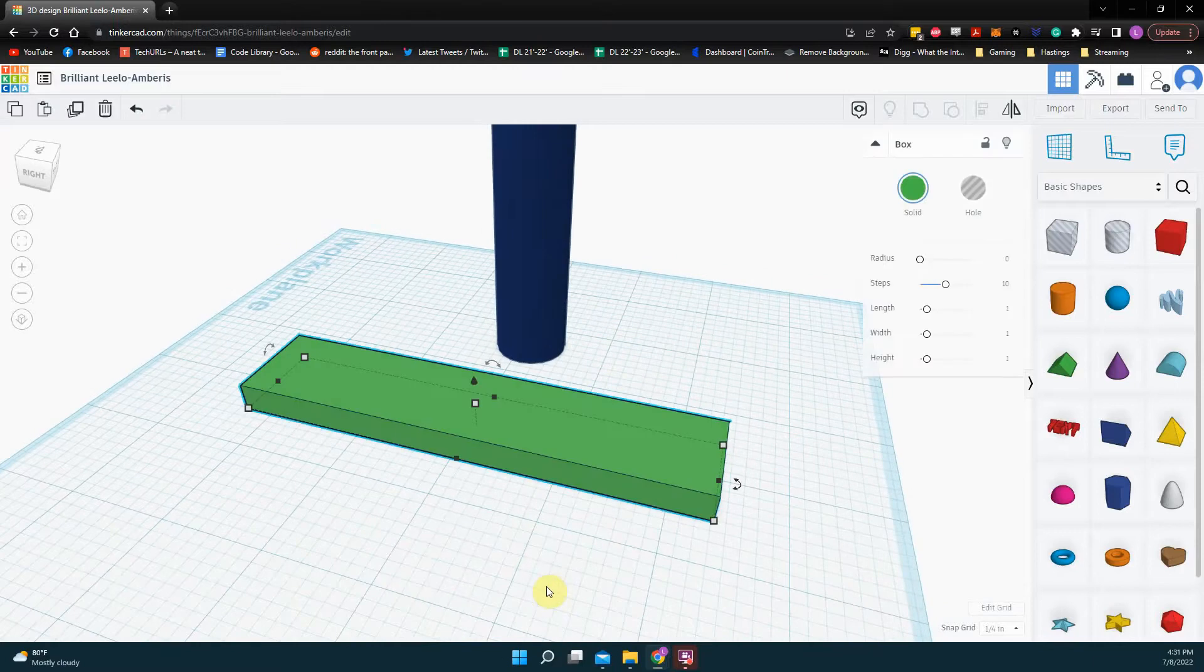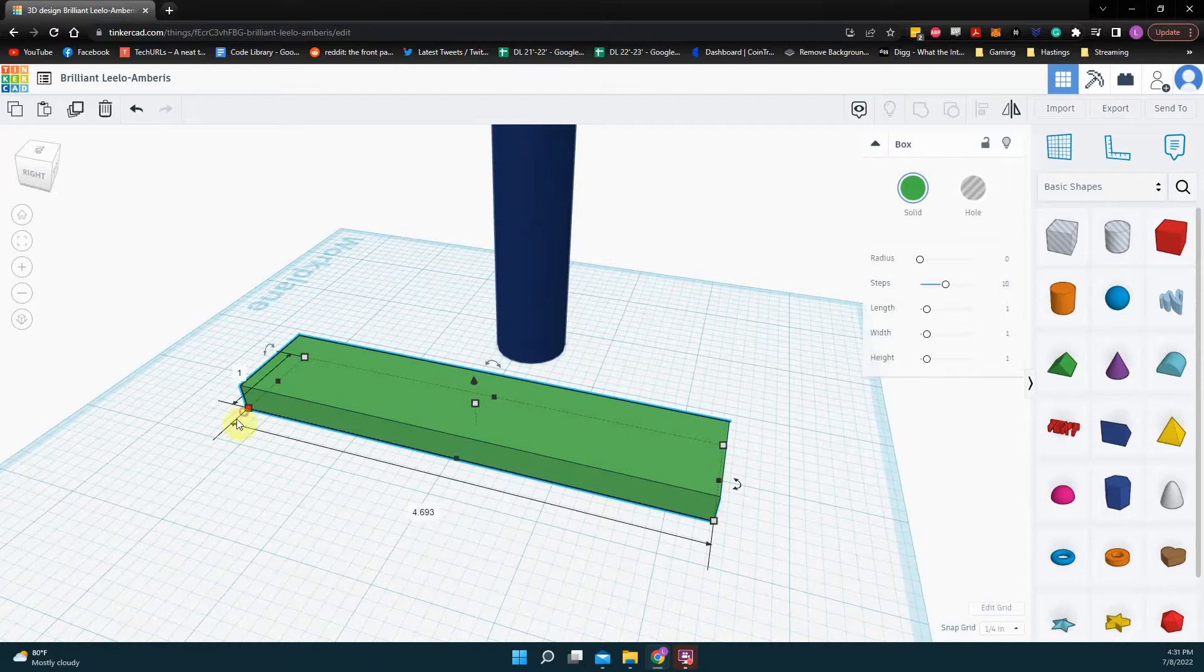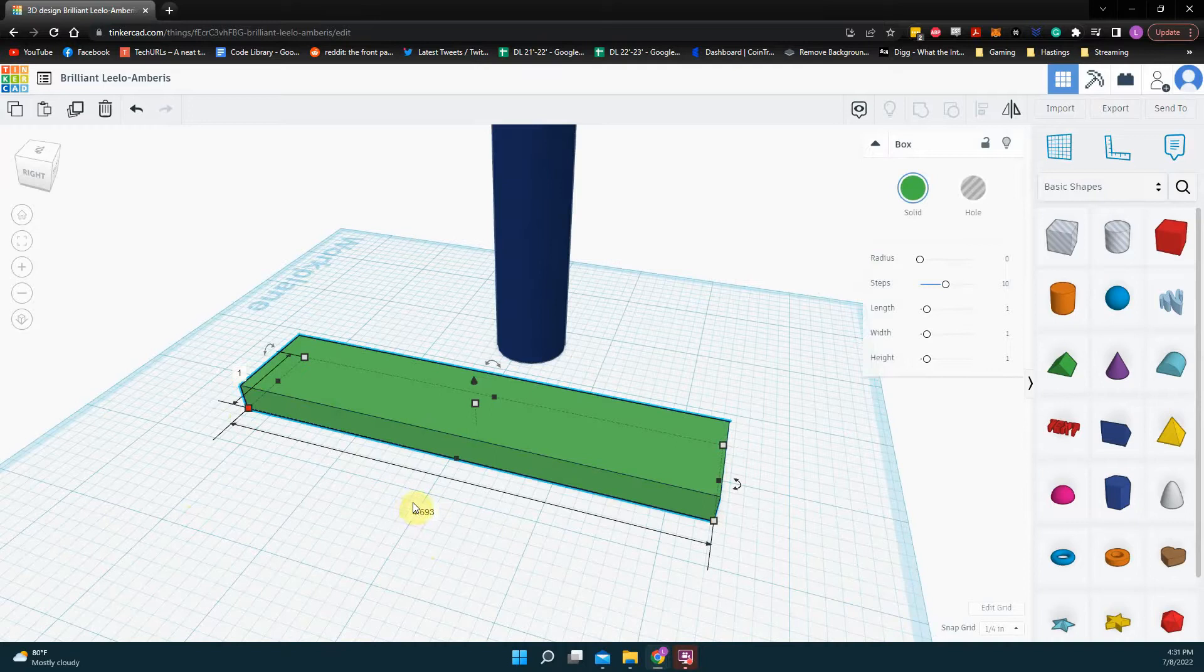So when I click on this, and you saw it before, I have these little white snappy points. If you click on them, it will bring up the dimensions for your object. So currently my object is one by 4.6 inches.